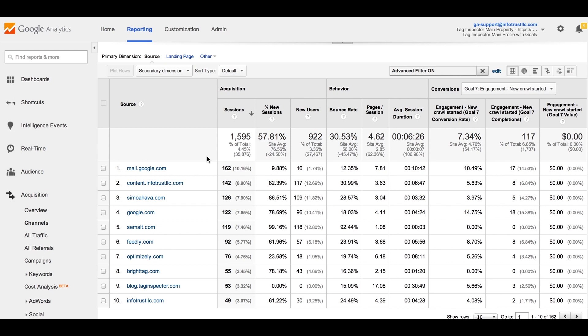This means that self-referrals are a thing of the past, and you will potentially be able to see the true source that brought your visitors to your site.